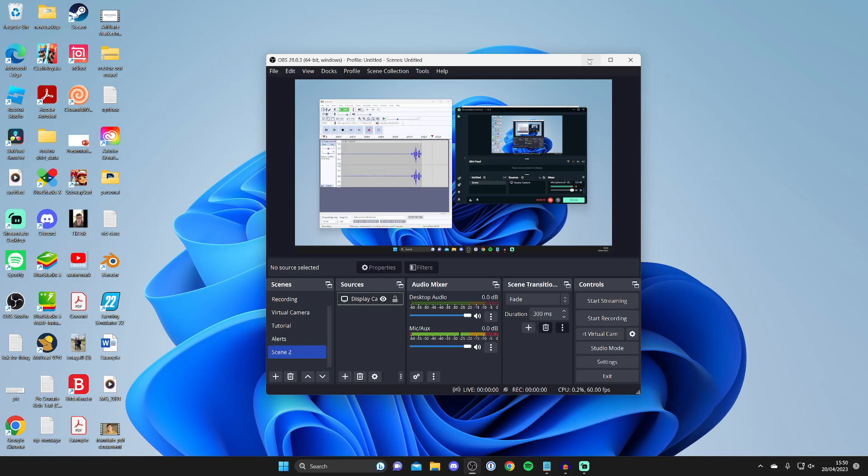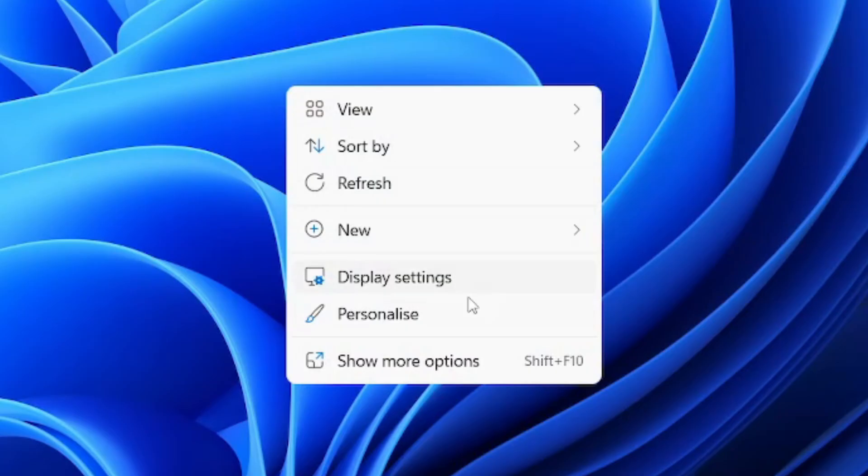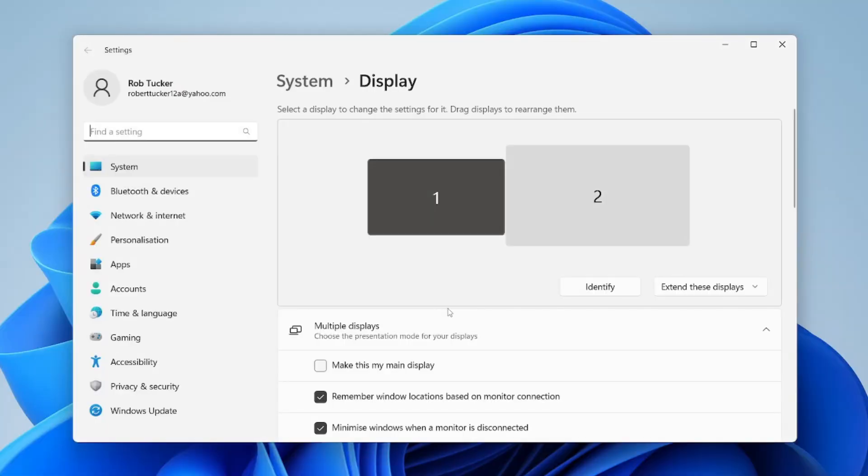For this fix, you'll need to minimize or close OBS, go to your desktop, right-click in a blank space, and press on display settings. You can also get your display settings by searching for it.